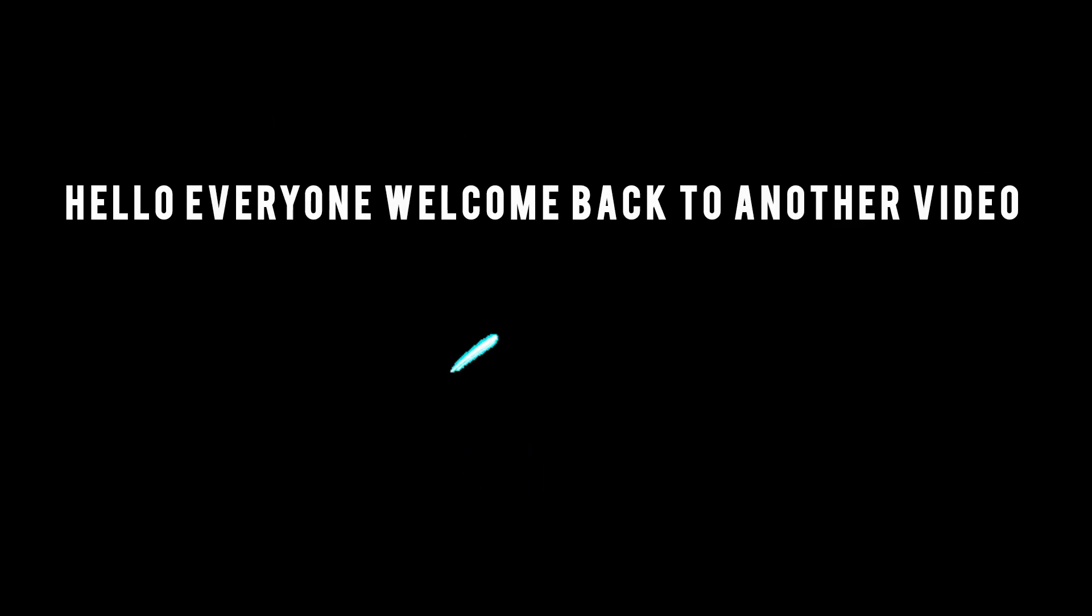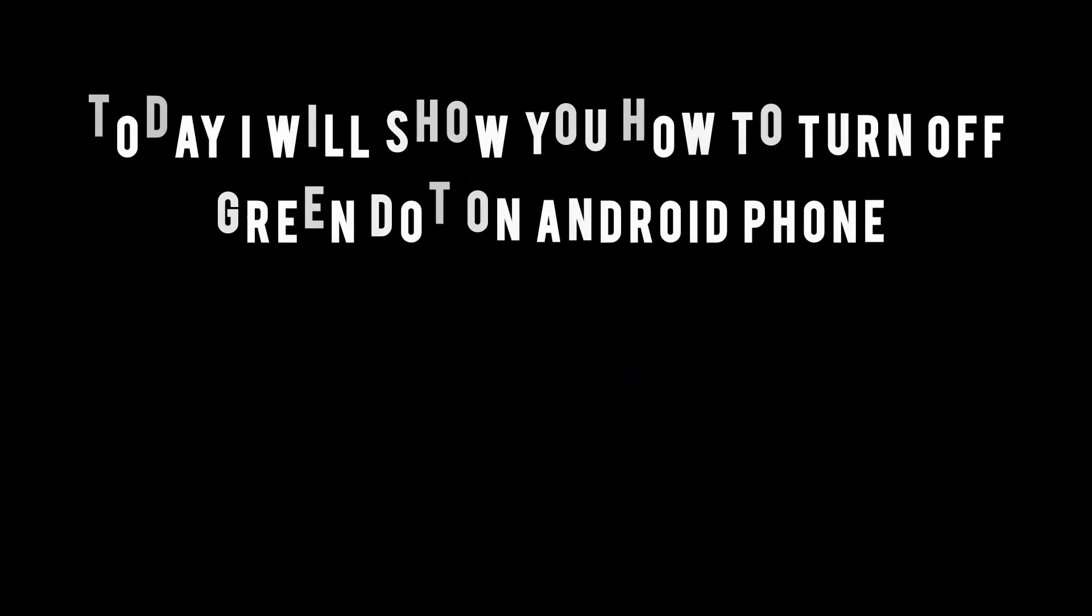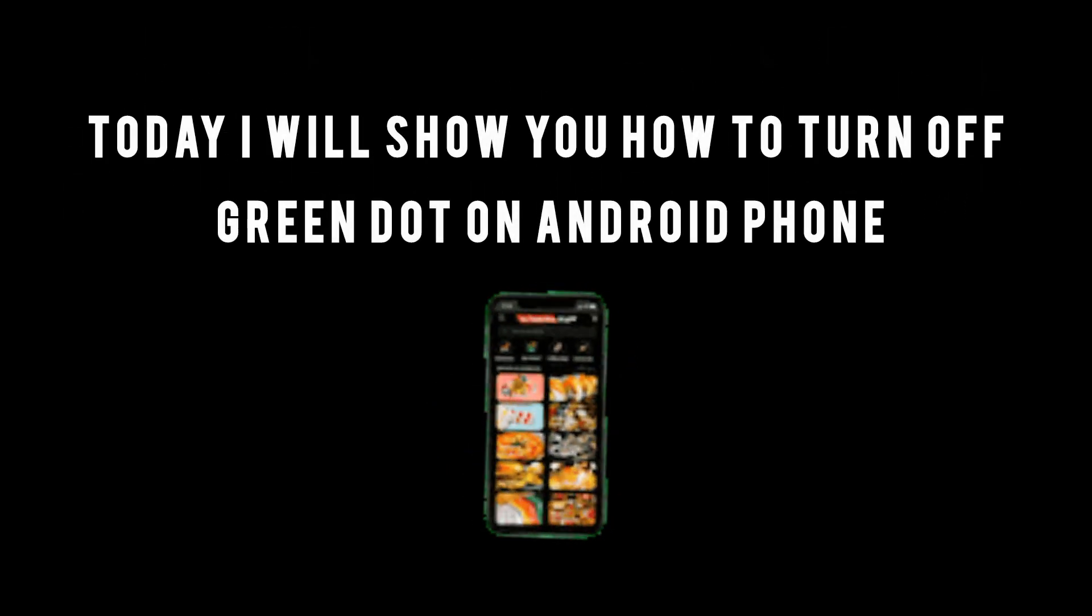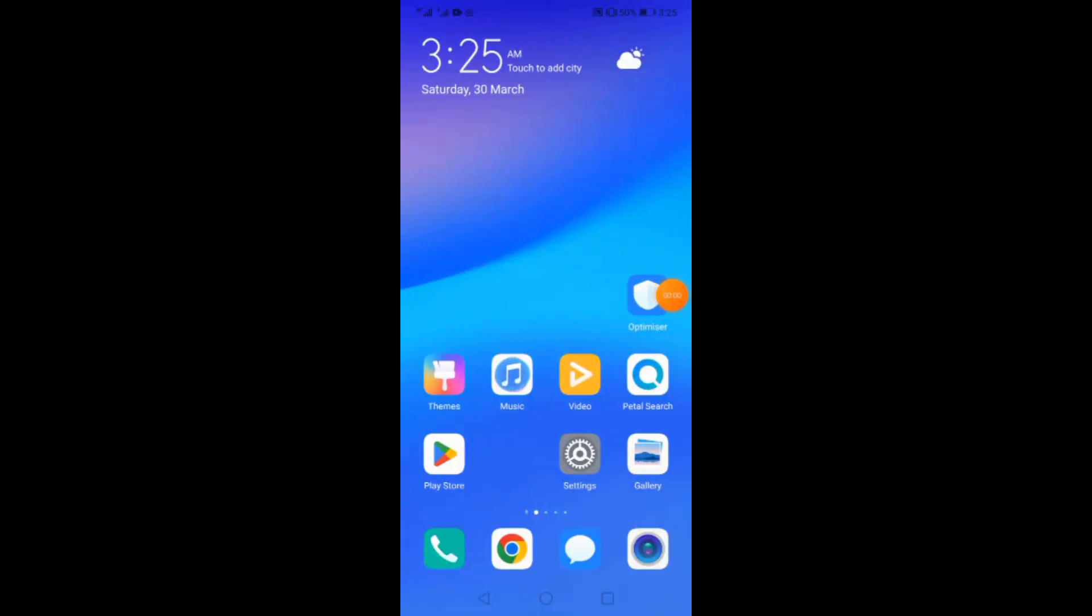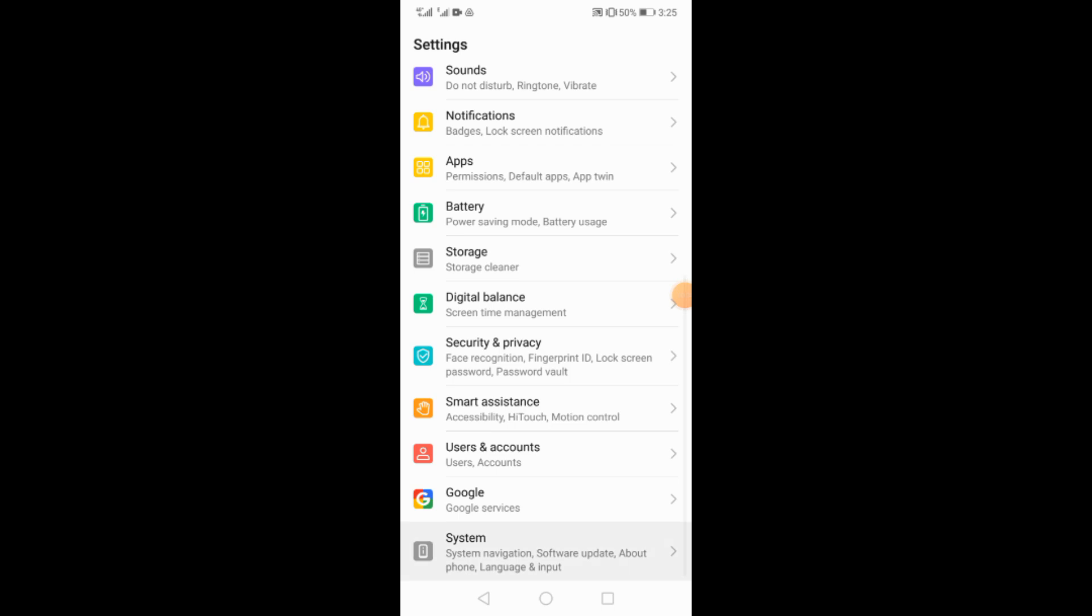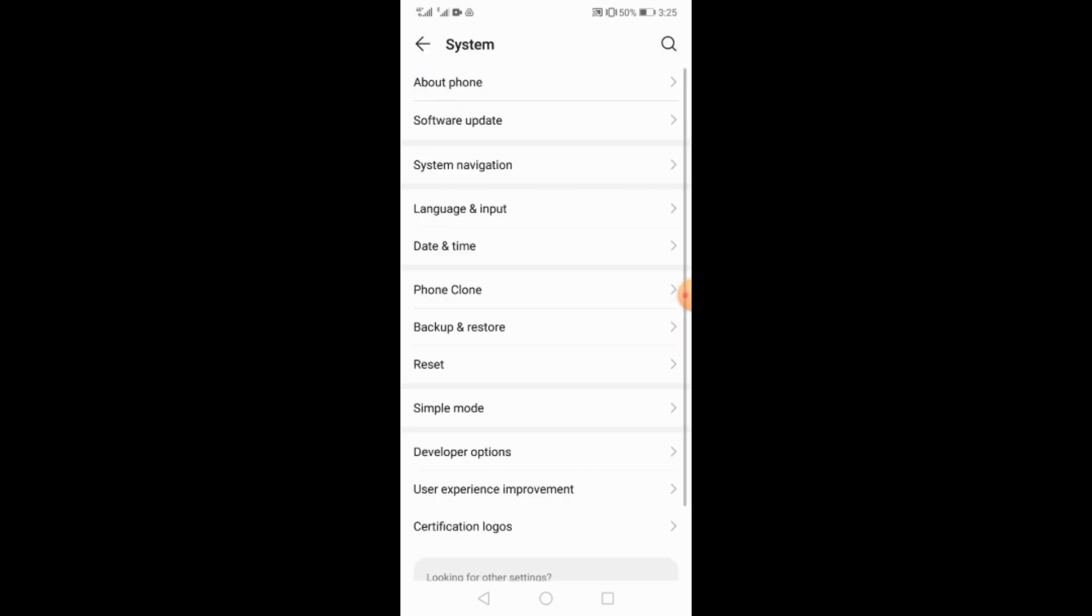Hello everyone, welcome back to another video. Today I will show you how to turn off green dot on Android phone. So go to your settings and click to about phone.